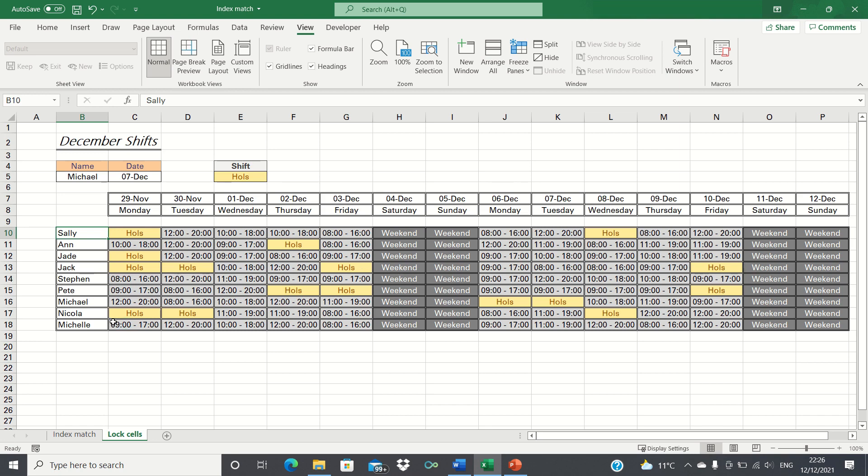In our example we have the shift patterns in a call center and the purpose of this is to enable agents to view their shift patterns in the coming weeks. Most of the worksheet should therefore be protected and locked from being edited to prevent agents changing their shifts.